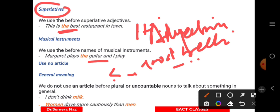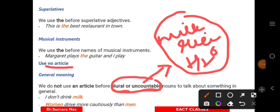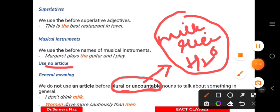It is not always necessary to use articles. There are cases where we omit them. With plural nouns, we do not use articles. For example: 'Women drive more cautiously than men' — you cannot say 'the women drive more cautiously than the men.' Also, uncountable things like milk, rice, and water do not take any article.